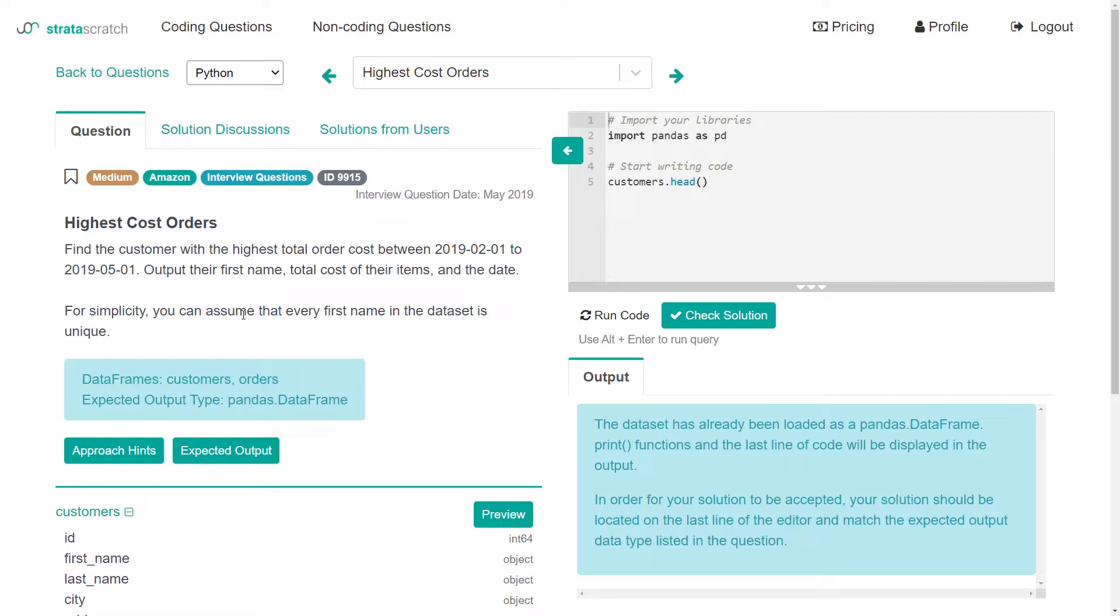Okay that seems pretty straightforward and I think the biggest thing that jumps out to me in this question is that we're working with dates and times so that's going to be an important concept to know in Python pandas.